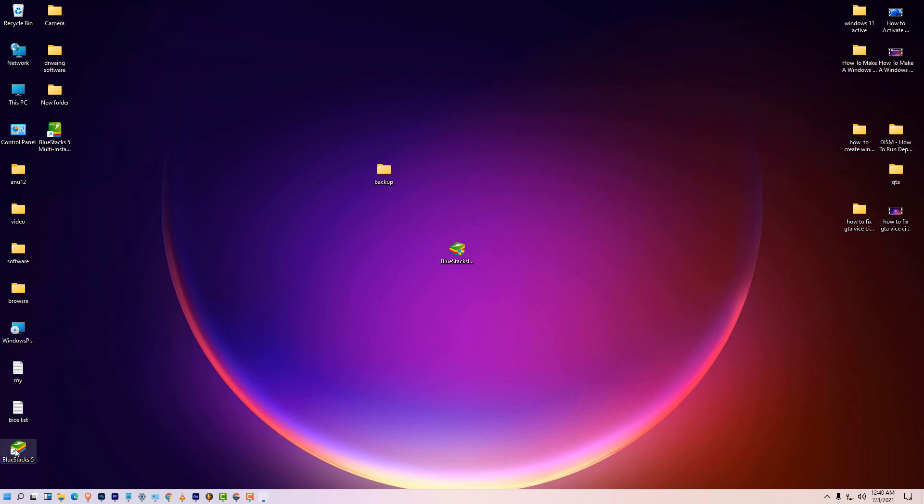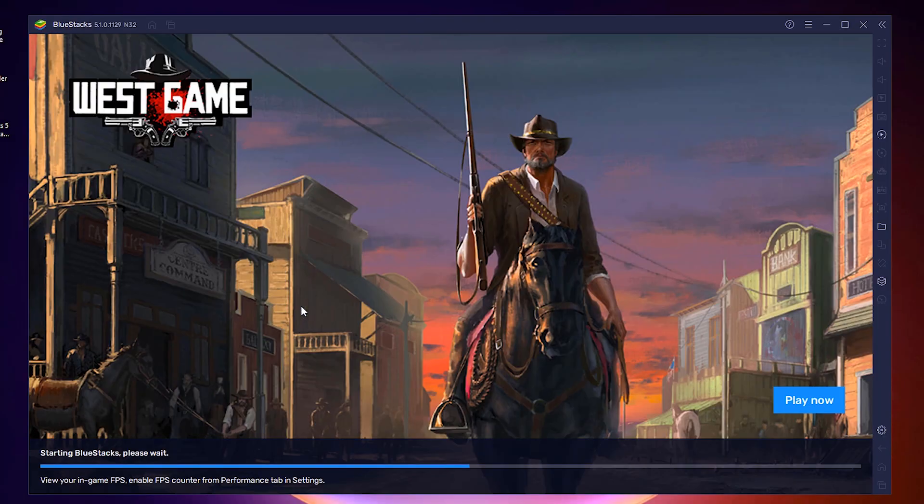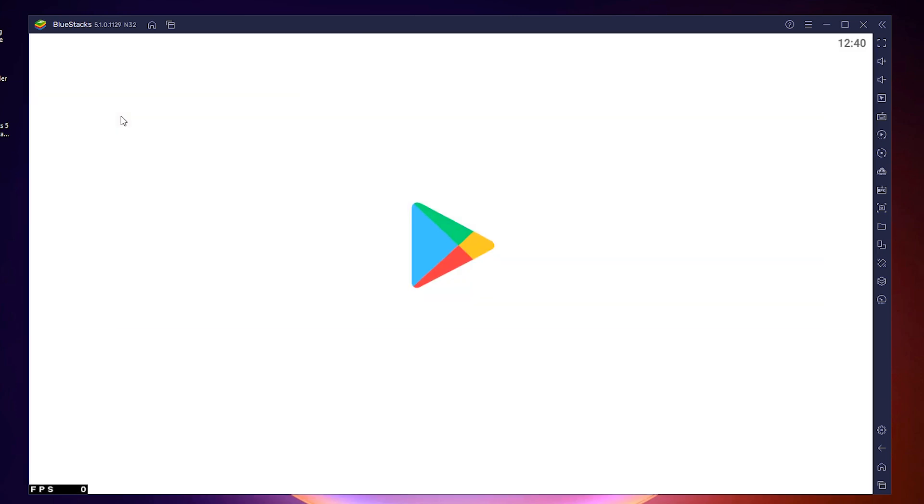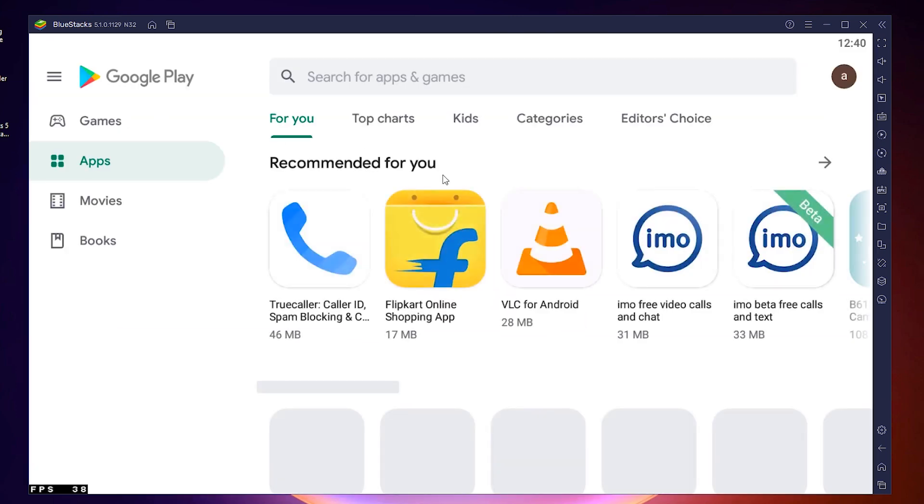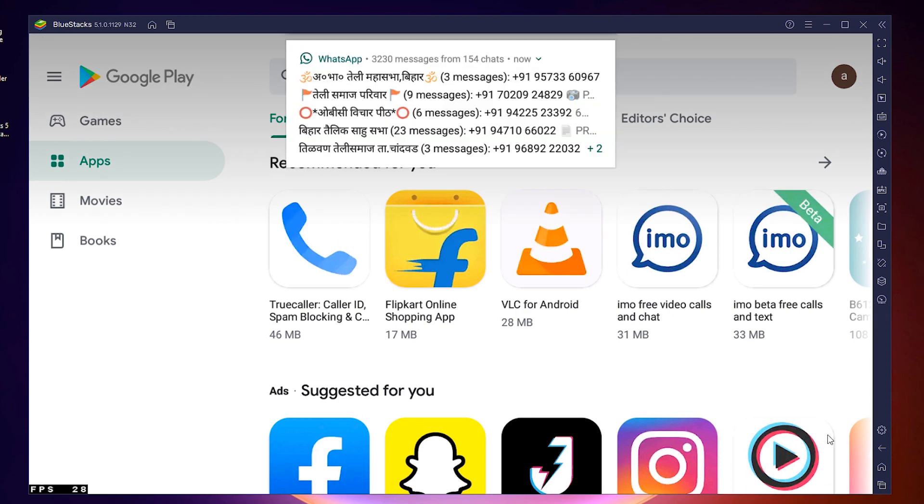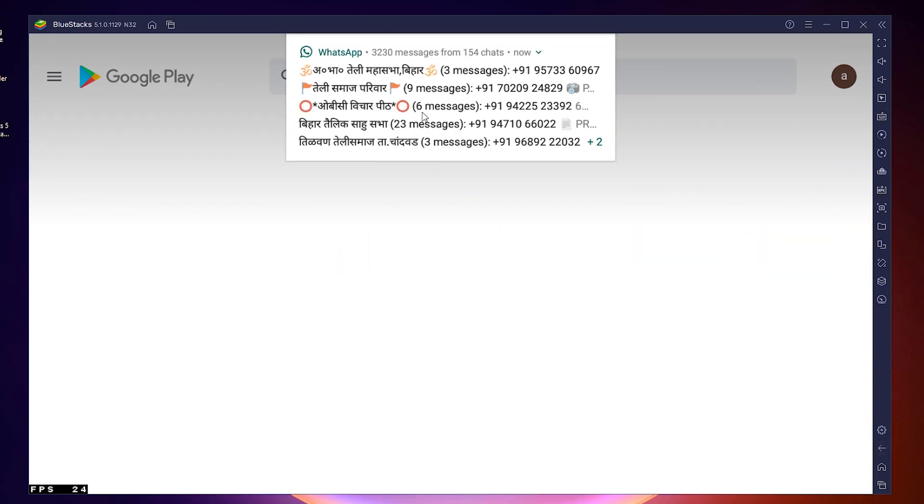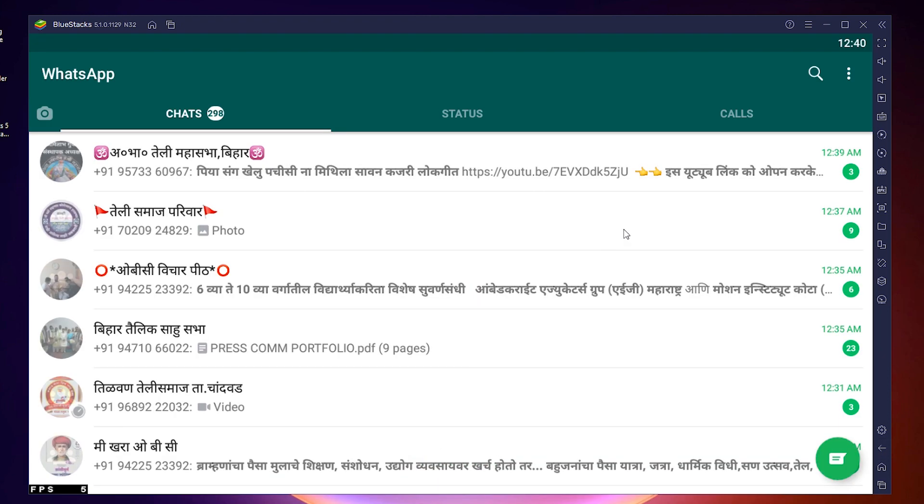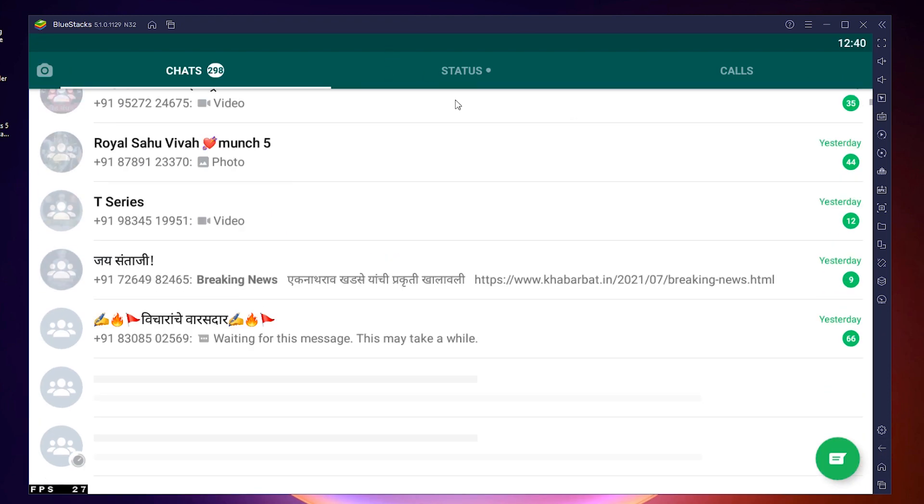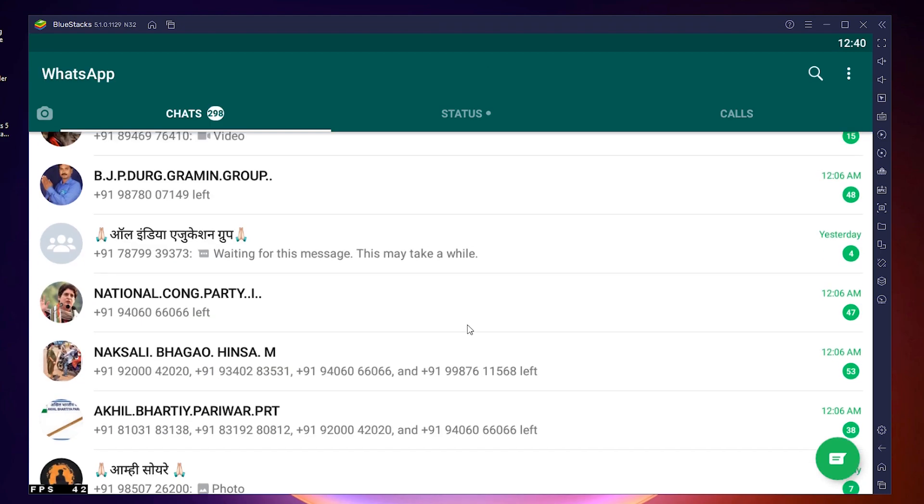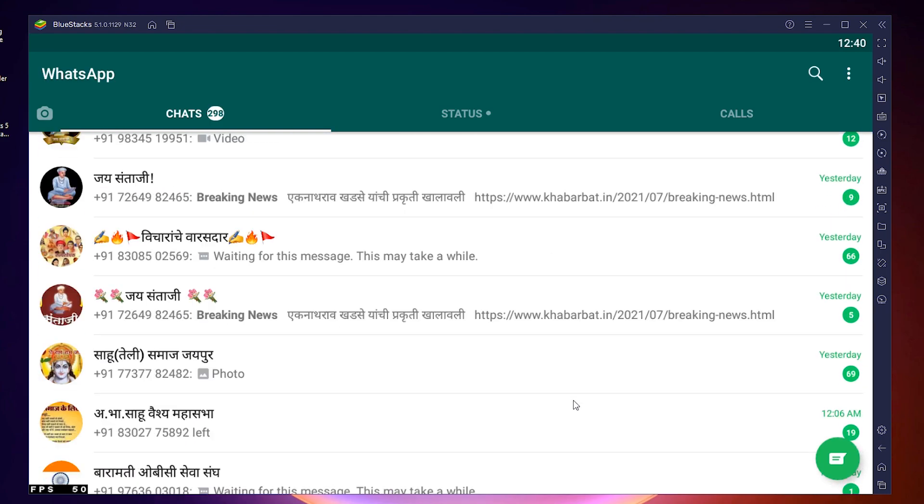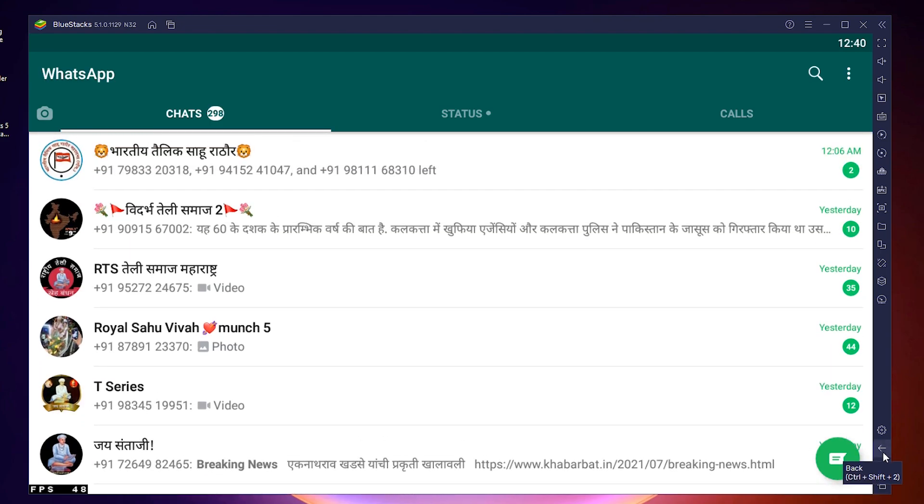That's all, our Bluestacks is back with our Play Store and WhatsApp. So here is our Play Store already logged in, and here is my WhatsApp already logged in with all data of the WhatsApp.